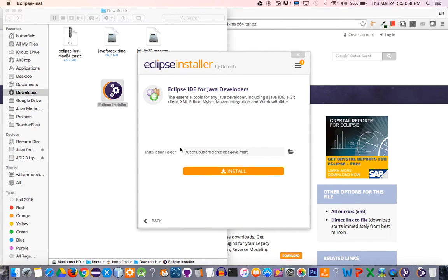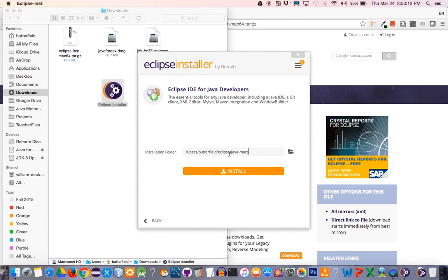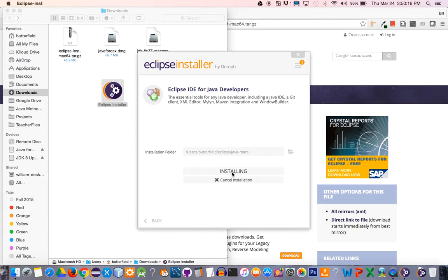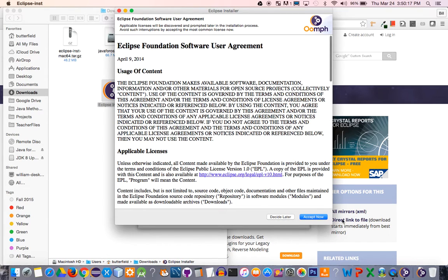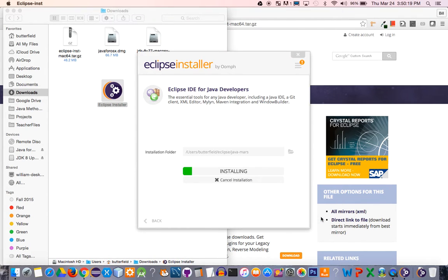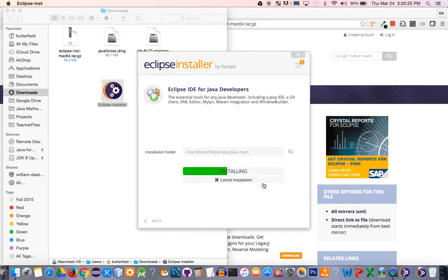It's going to ask you where you want to install it. I'm just going to accept the default directory and click install. You'll have to accept the license and then just let this complete. Once this is completed, you'll have everything necessary to run Eclipse on your computer.